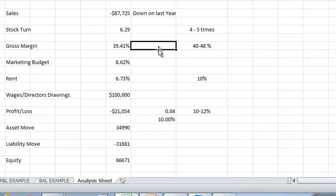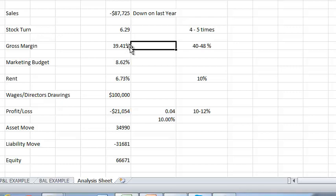Again, industry average is to have a gross margin or profit on sales, if you like, of between 40 and 48%. Again, in this example it's running at 39.4, so just a little bit below the industry average but not too bad in that it's actually turning over stock more regularly.